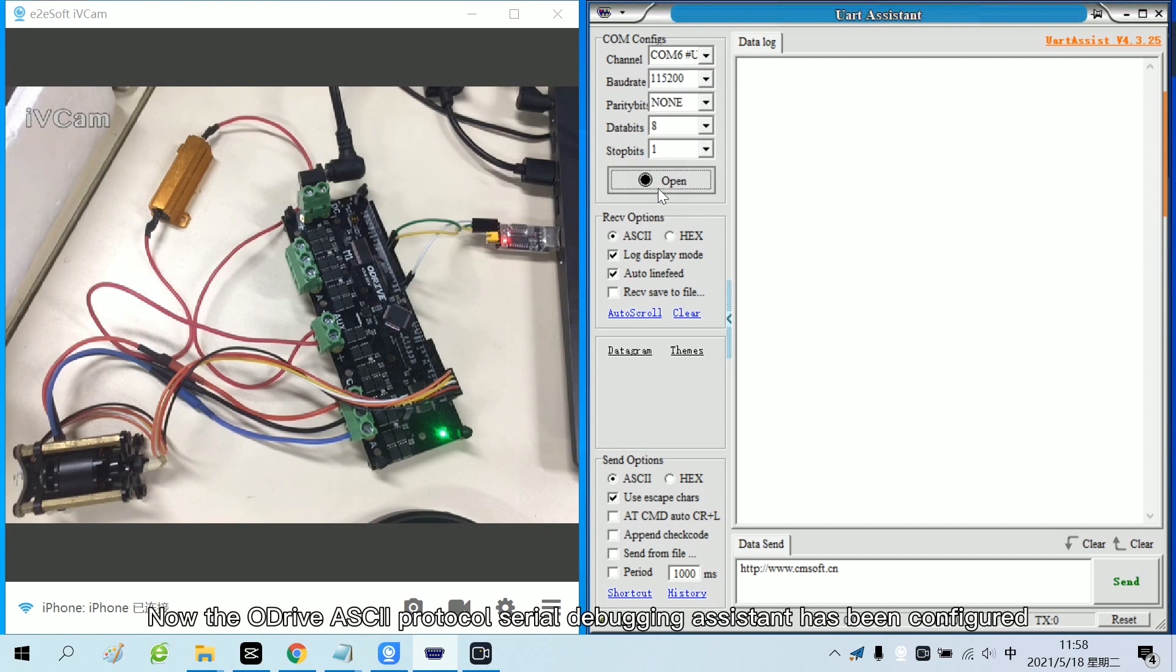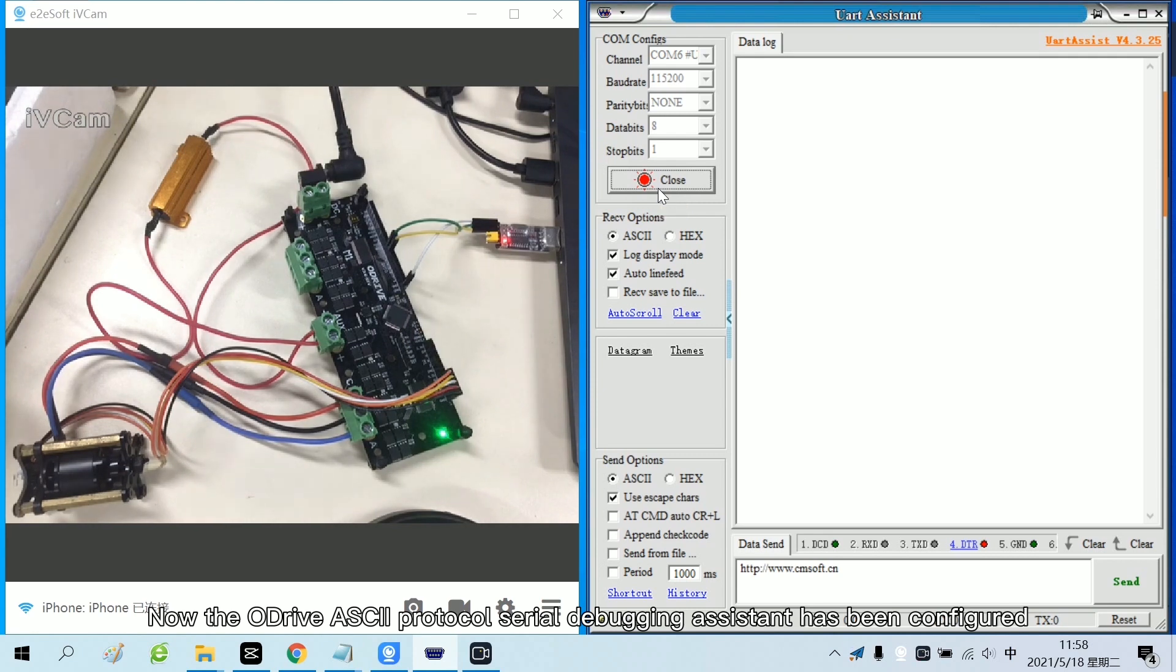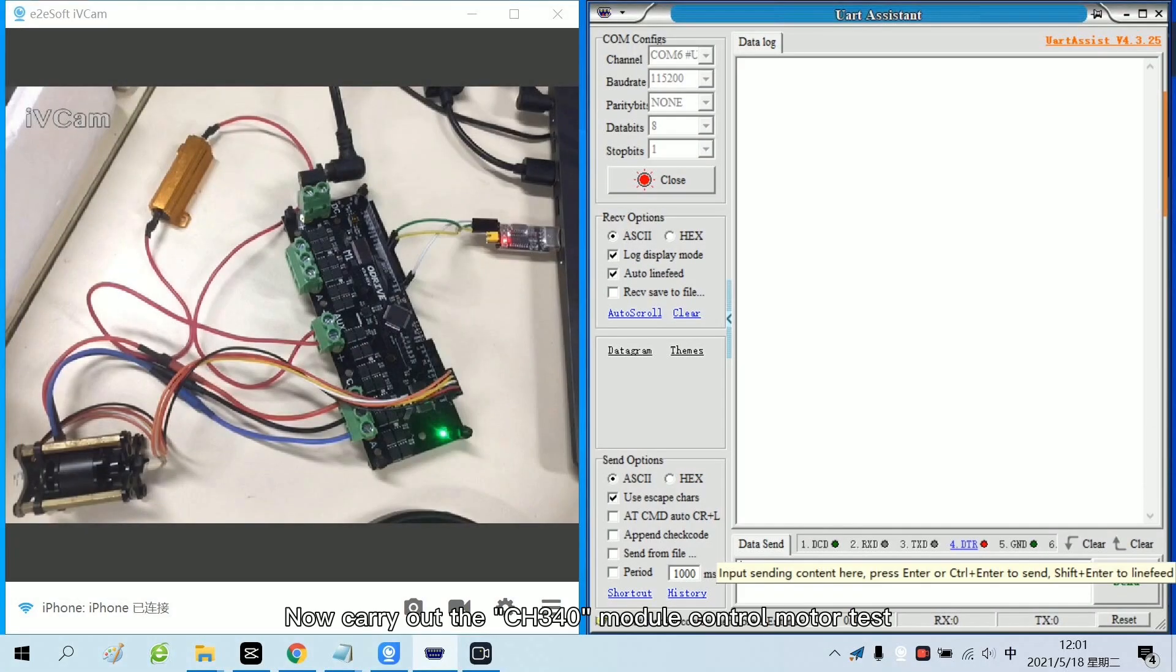Now the drive ASCII protocol serial debugging assistant has been configured. Now carry out the CH340 module control motor test.